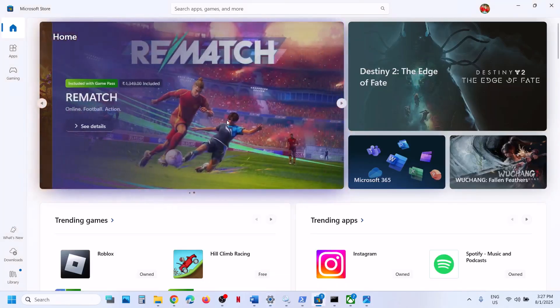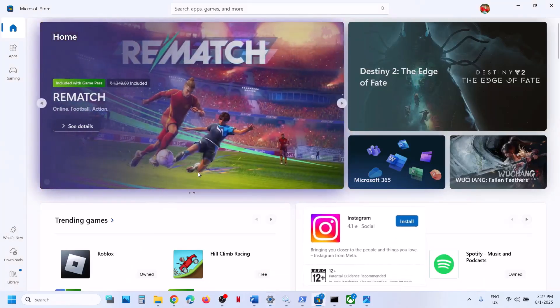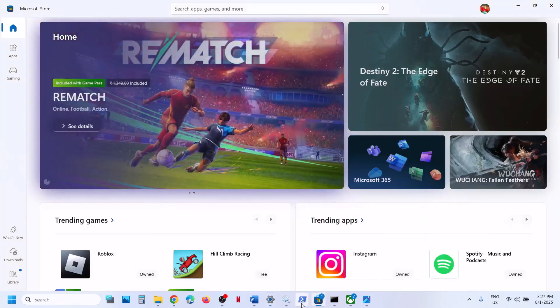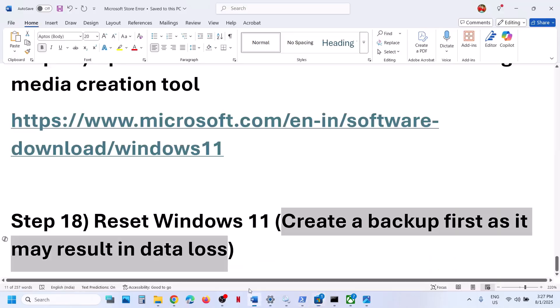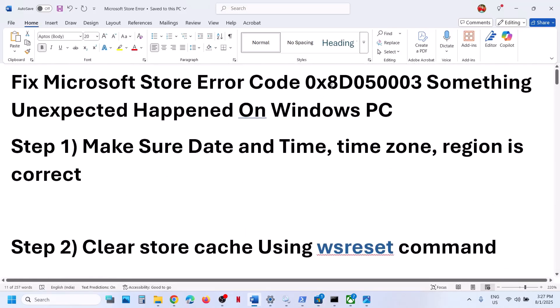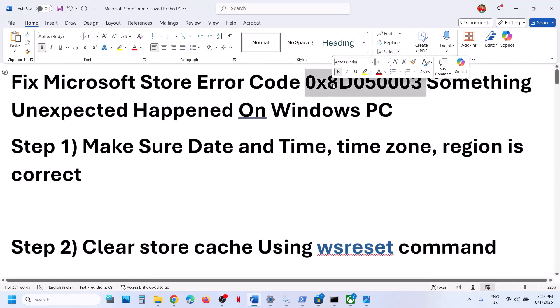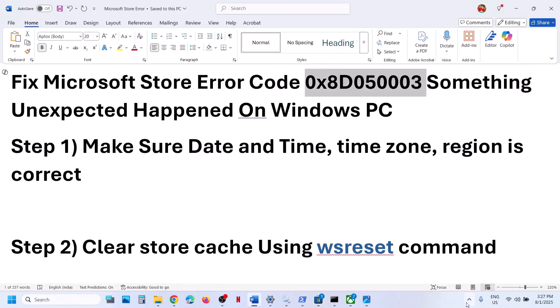So one of the steps shown in this video should help you get the store working and you should not receive this error anymore. That'll be all. Thank you so much for your time — please like this video and subscribe to my channel.